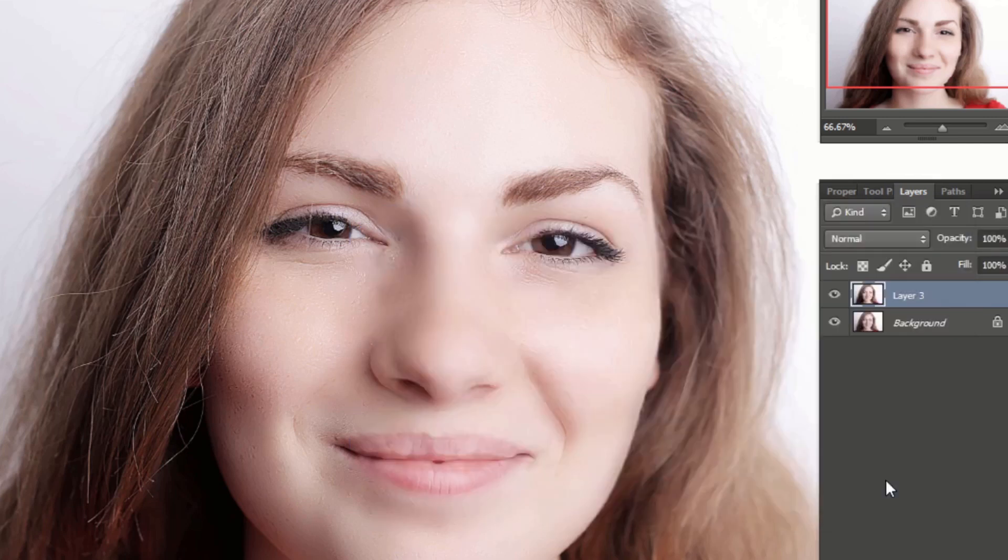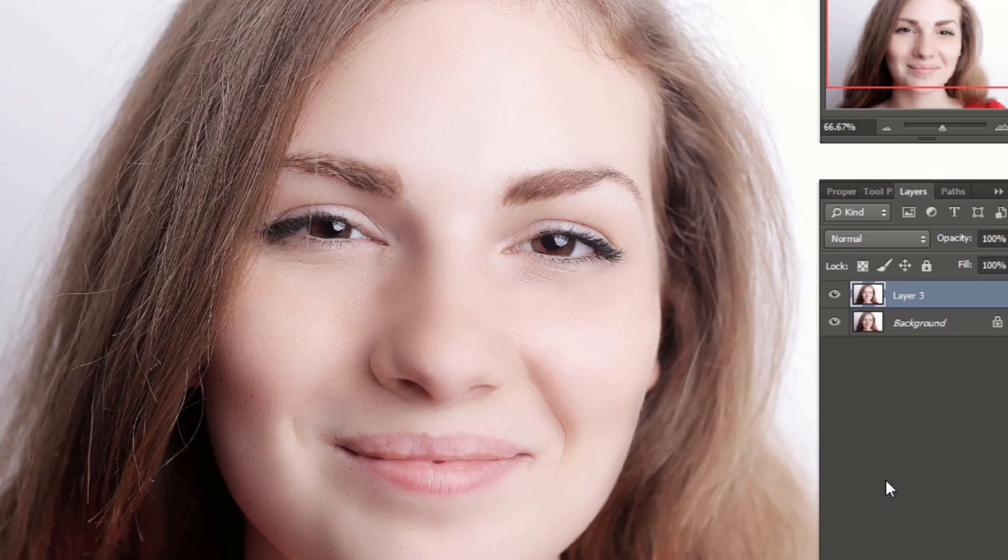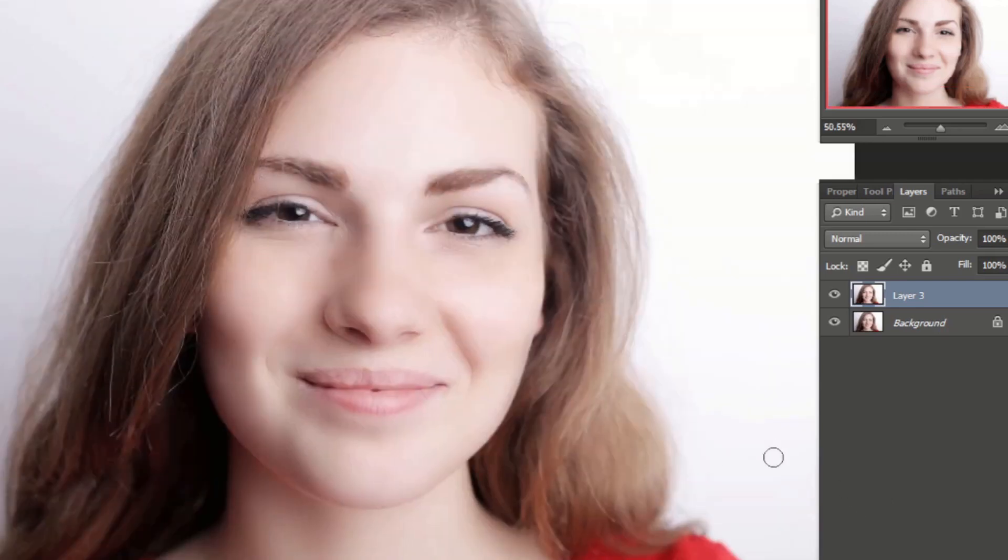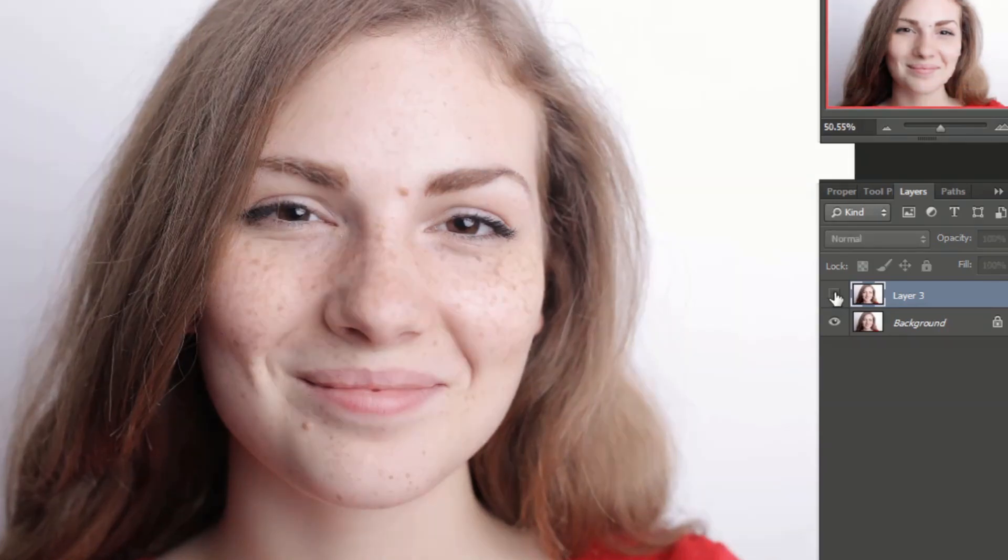Click OK. See, we have done the skin retouching. In this way you can do the skin retouching of any image. You can also change the color of the lips. For that watch my other video. The link is in description. This is before and this is after.